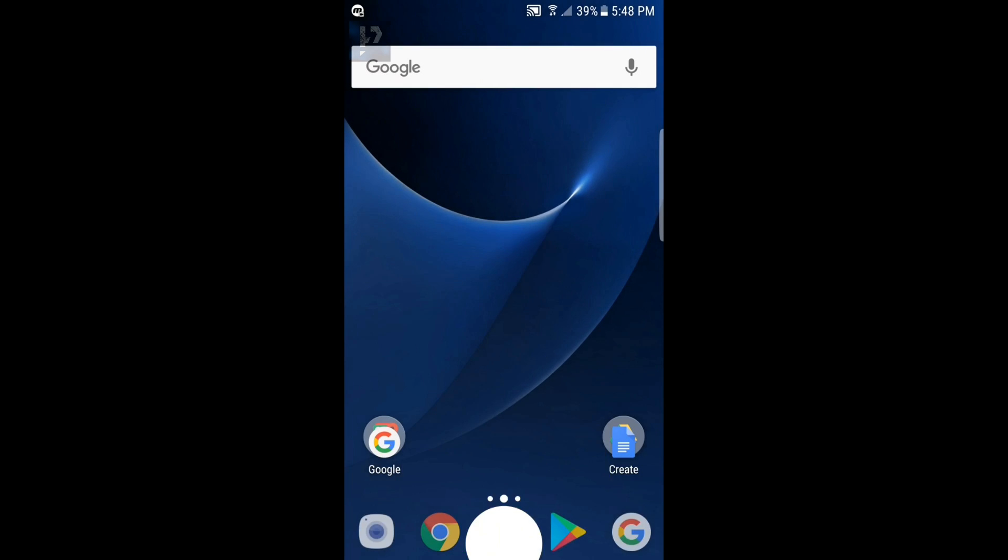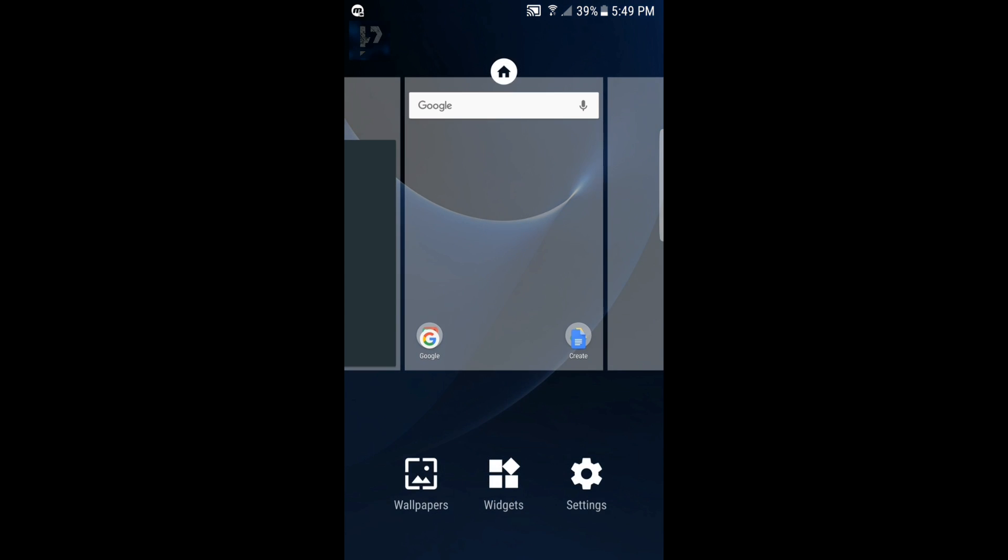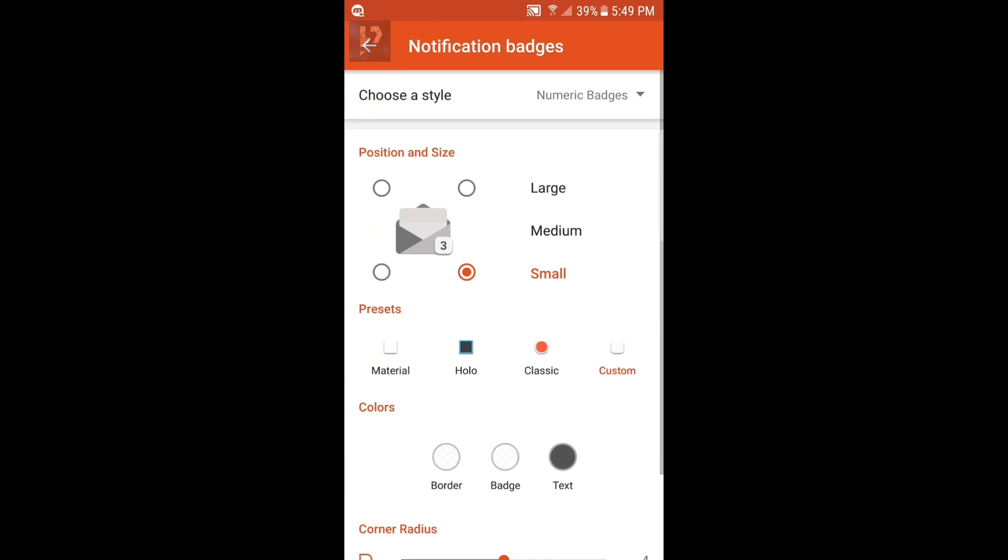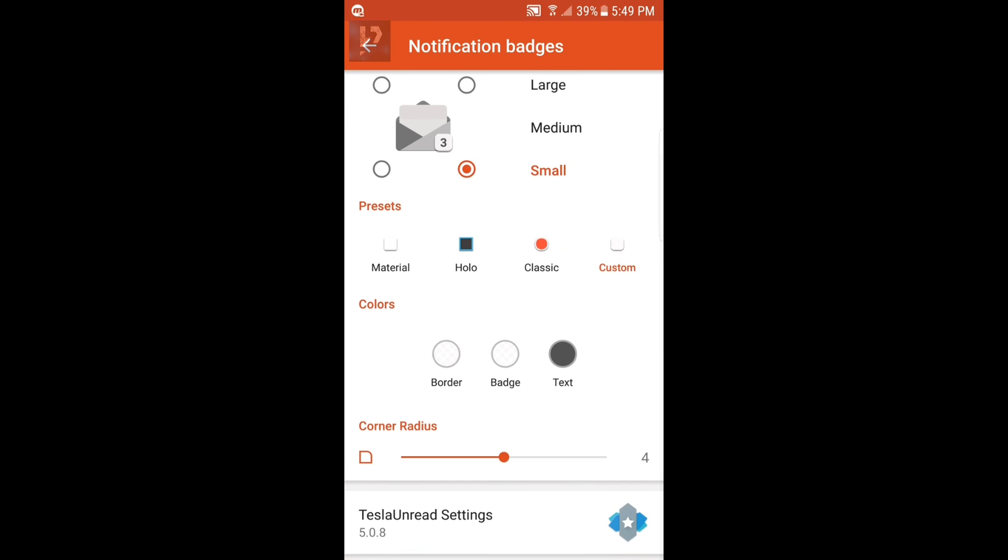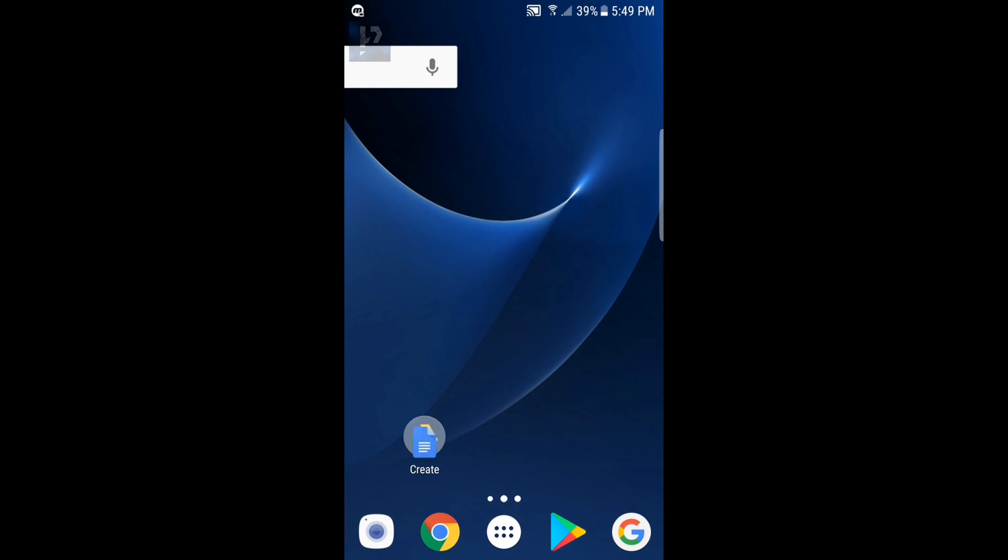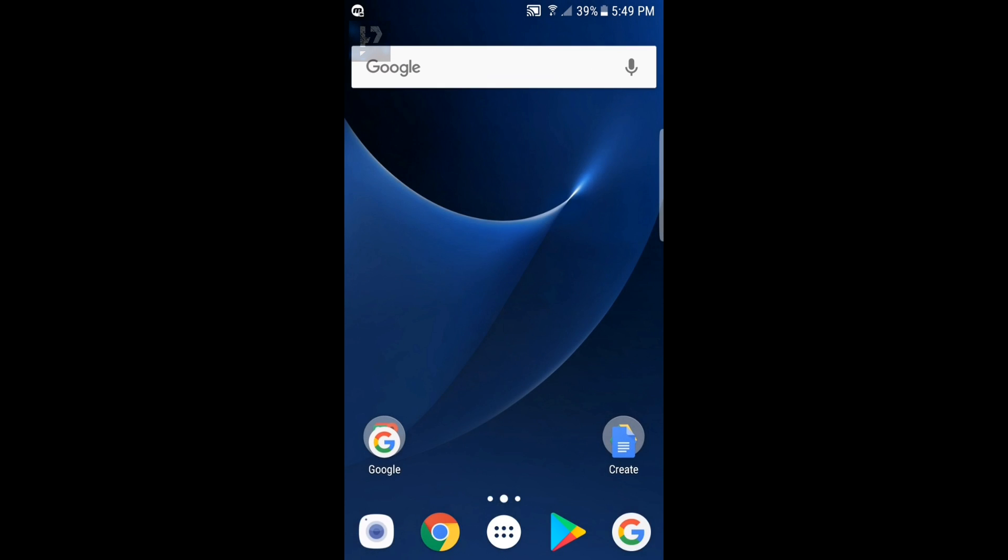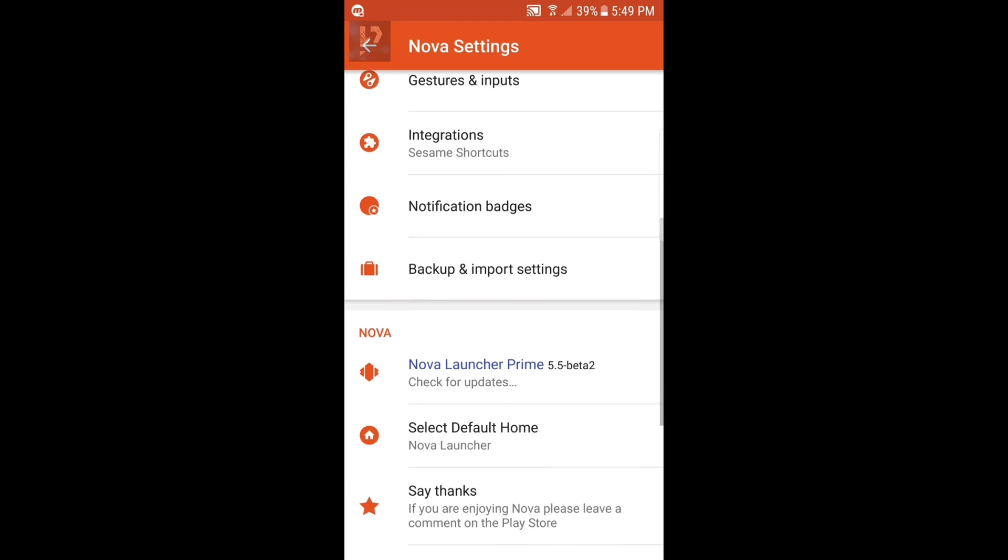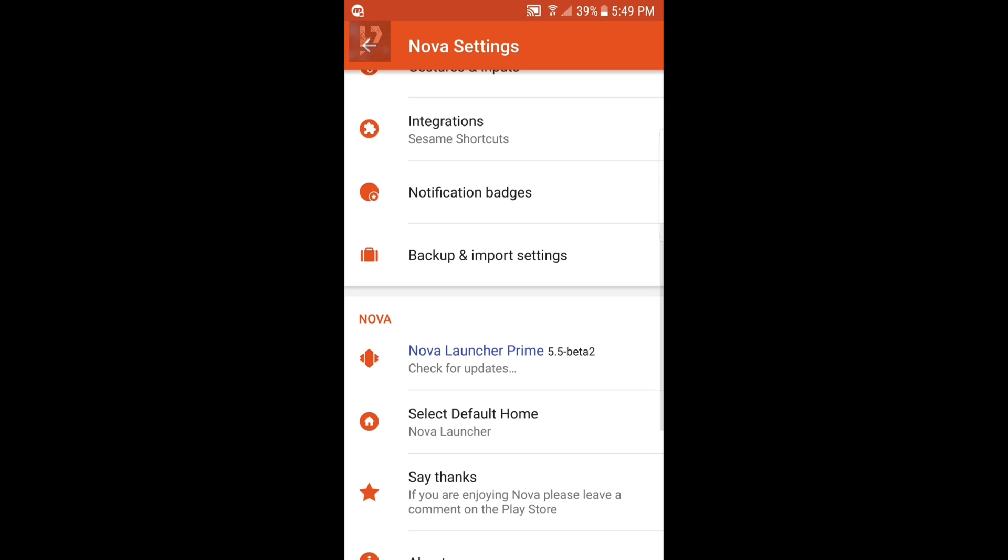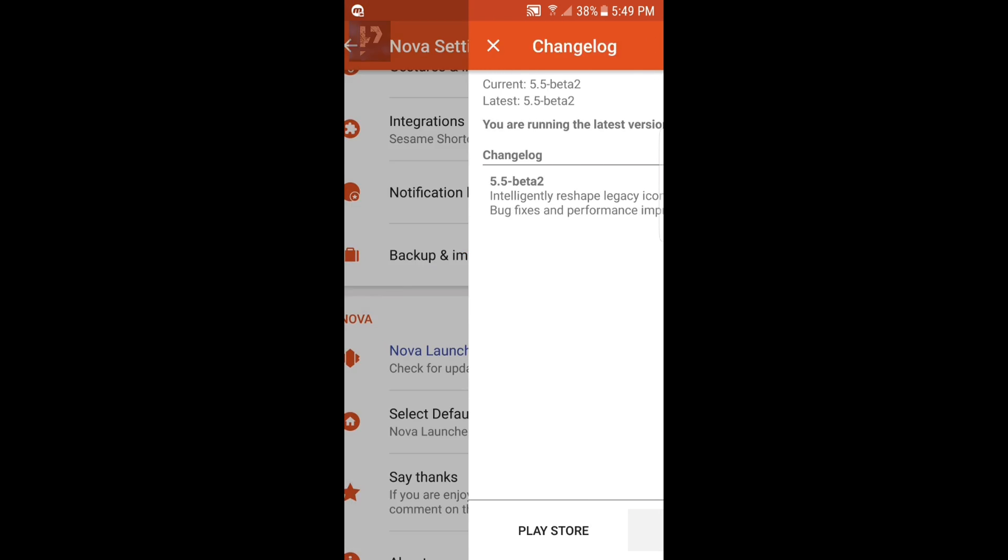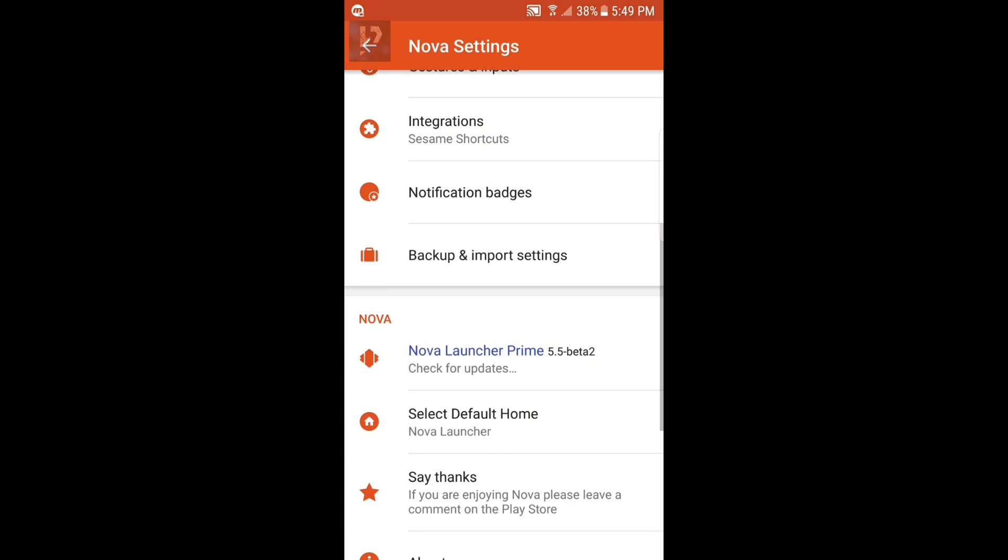So everything works, you've got your notifications working, there you go, and you have Nova Launcher 5.5 Beta 2. I don't think you can actually upgrade it.